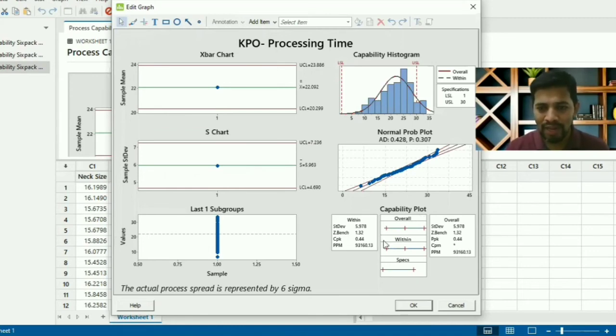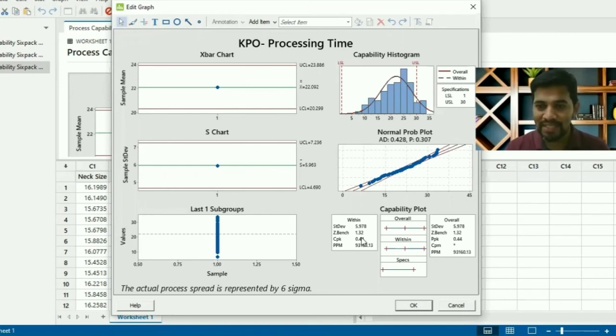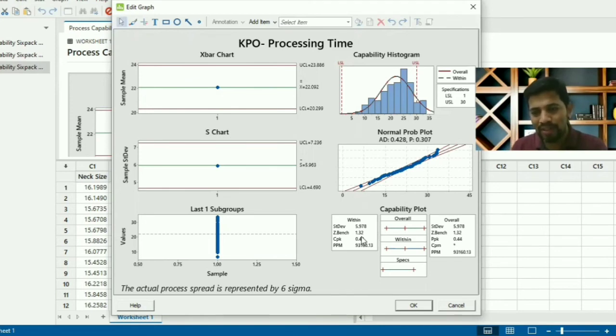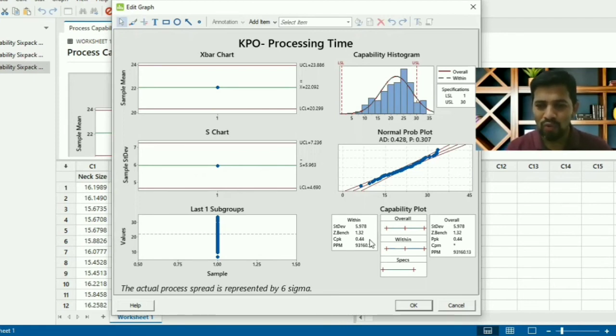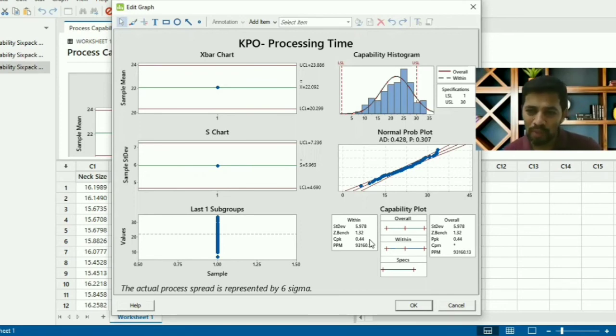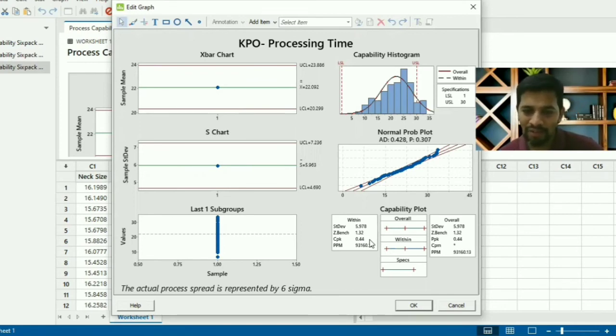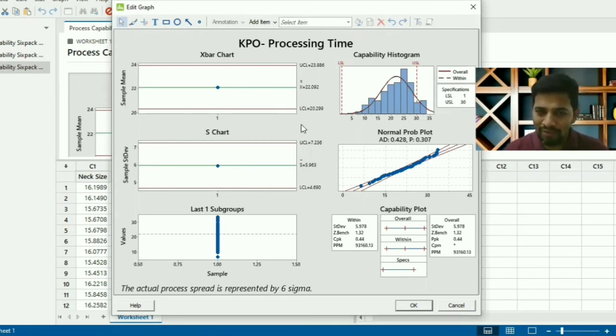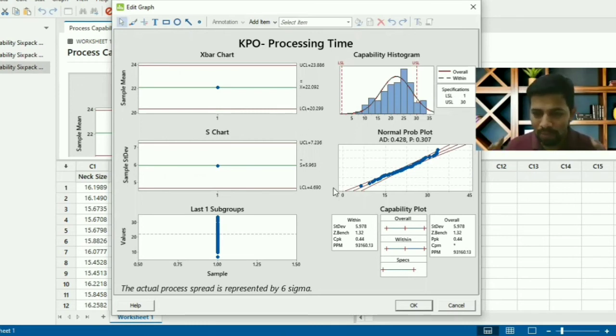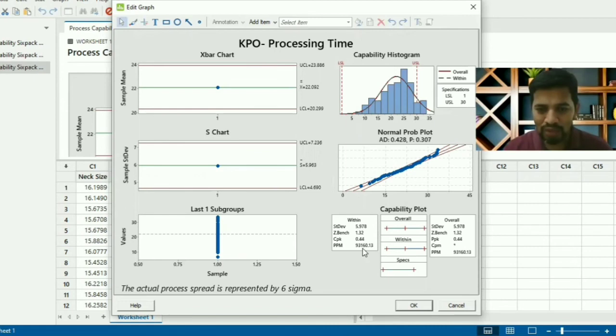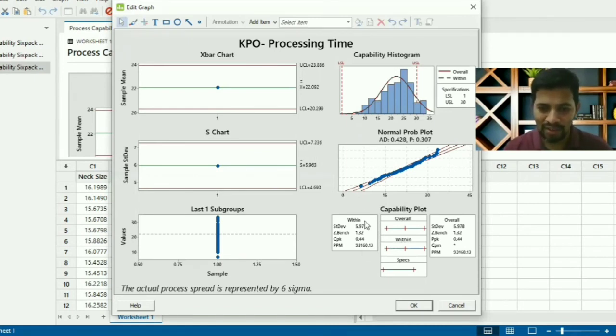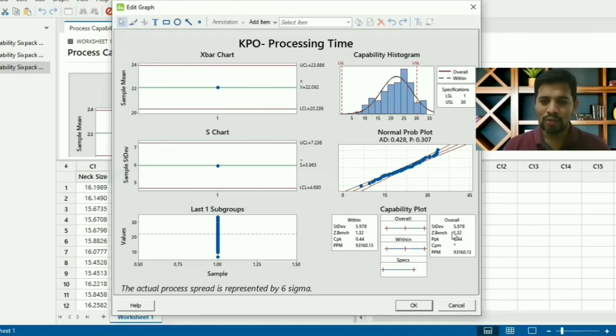Here we got standard deviation 5.97, Z-bench - the performance of the process - 1.32. You may add 1.5 if you're considering long-term. Cpk is 0.44, that means it's less than two sigma. Again, you will have a lot of variation. We need to improve the mean value, come closer to the mean, and also improve the standard deviation. 93,000 we got as PPM. This is within the data which we fed; this is overall.